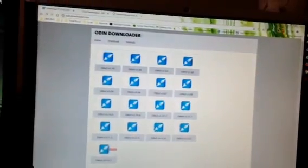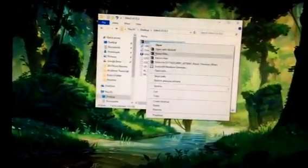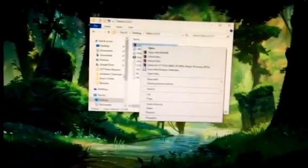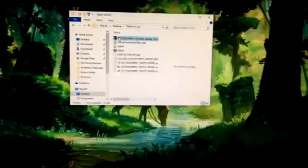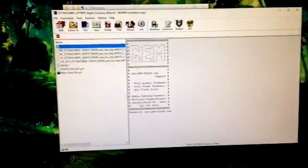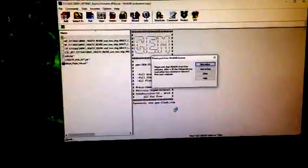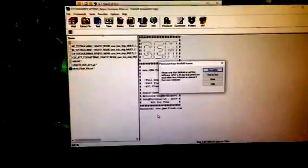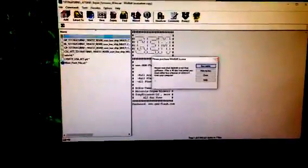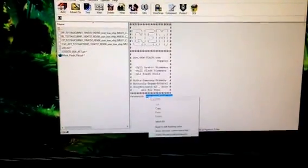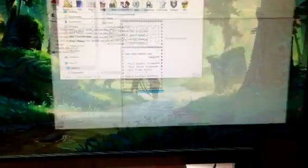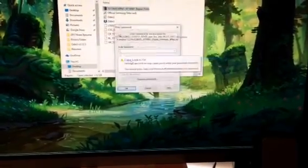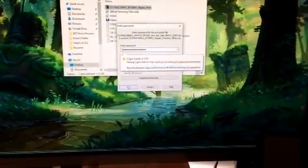So after you have all those downloaded you're going to unzip this RAR file. I already unzipped it, but I'm going to act like I'm just unzipping it for the first time. So I'm going to double click it and you'll see the password right here at the bottom. It'll say the password is www.jem-flash.com. So you can just highlight that and copy.